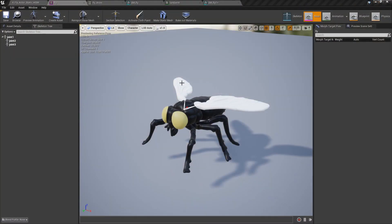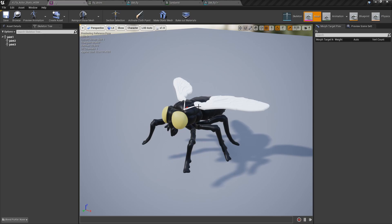So to start off we had a fly model that we created. We rigged it so as we can see here we have the three joints. Each joint was bound, one for the core body, one for each wing.